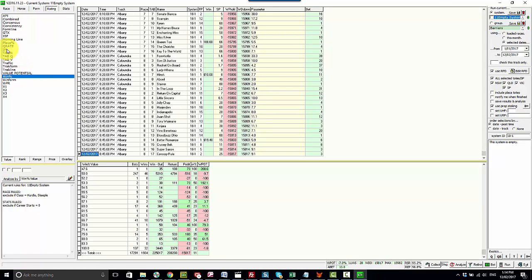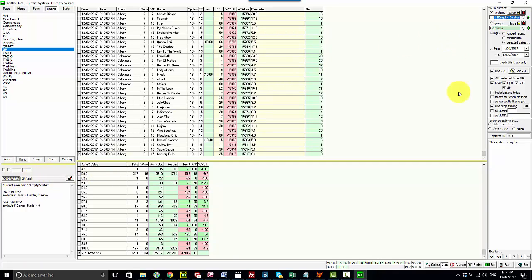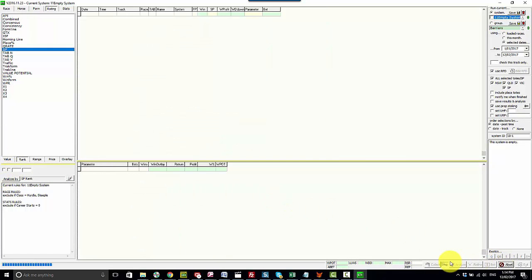Let's say we wanted to also include the market rank. So SP rank one would be favorite, two would be second favorite and so on. I simply select that value here, analyze by, and then click run.